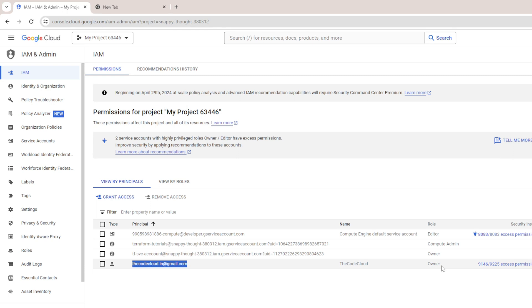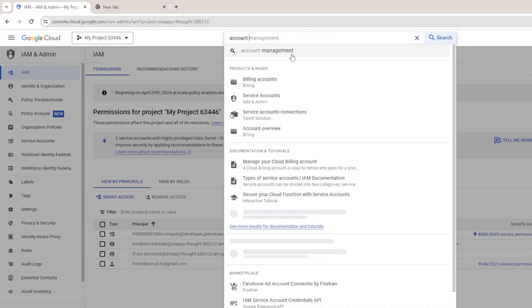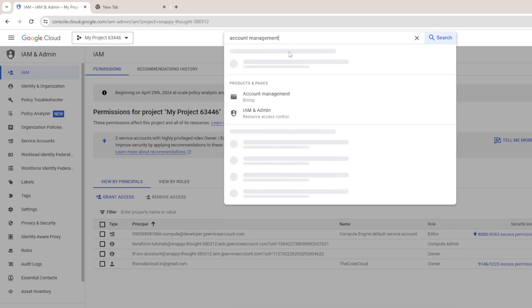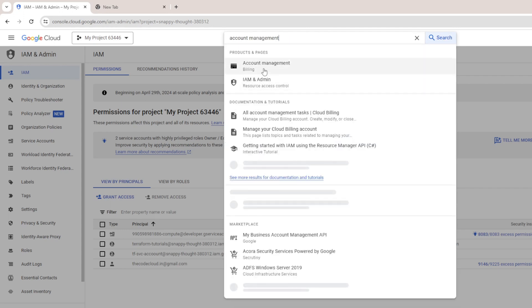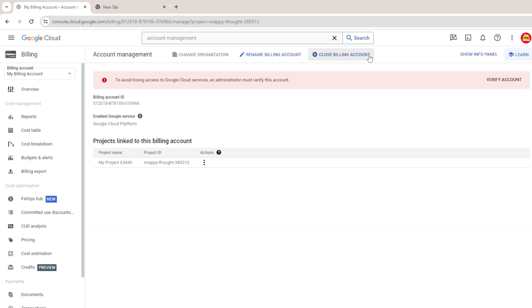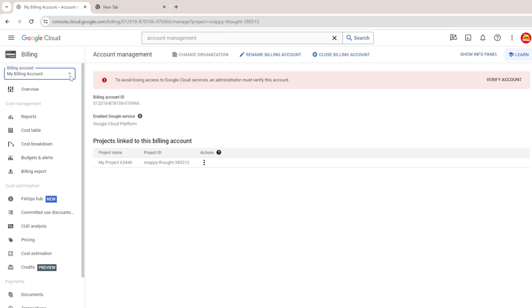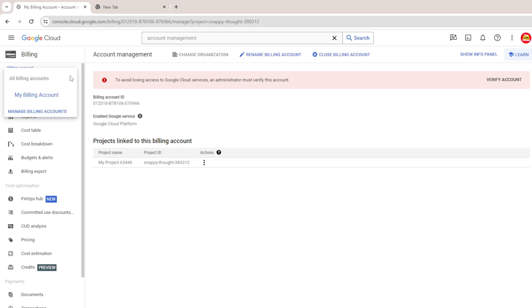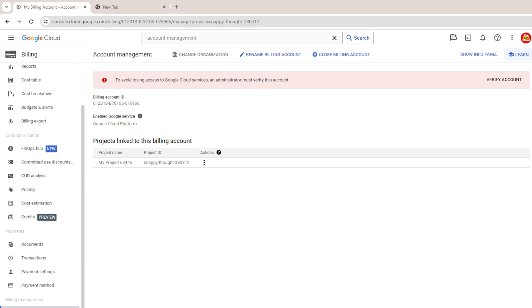To close the billing account, let's navigate to account management. Type 'account management' and click on billing account management. This is the dashboard of billing account management and this is my billing account. You may have more billing accounts, but currently I have only this one.